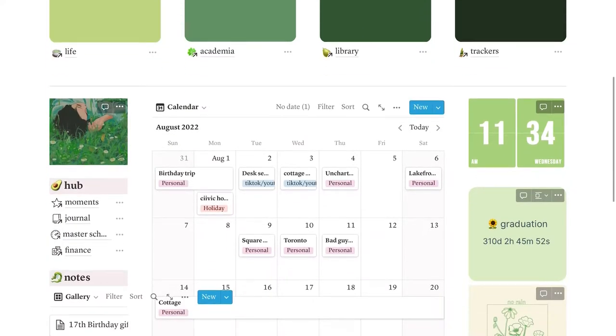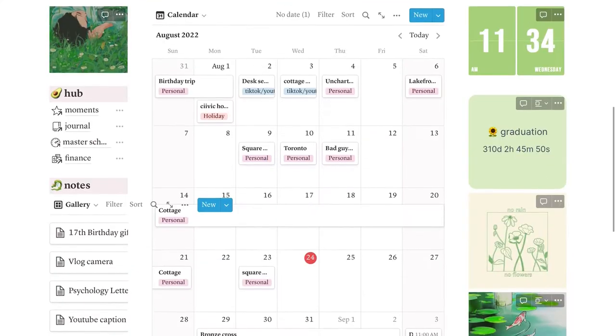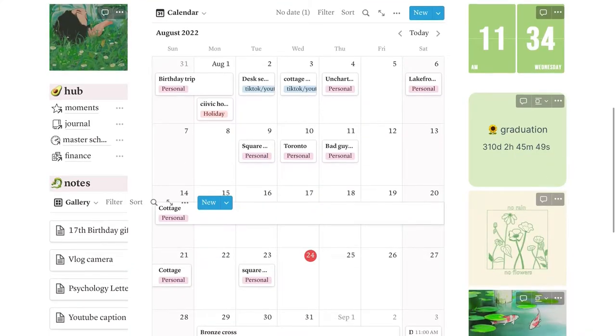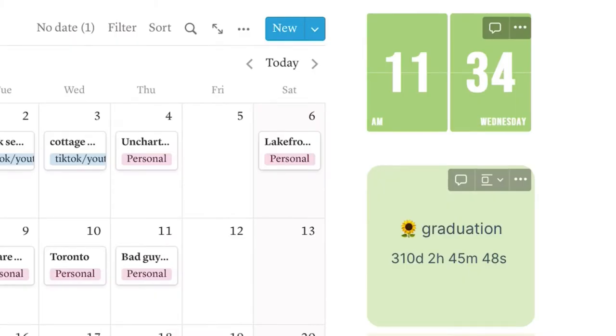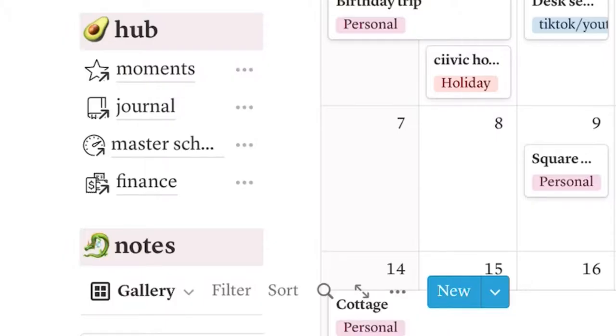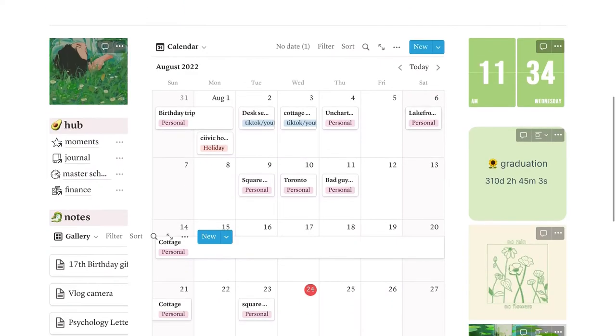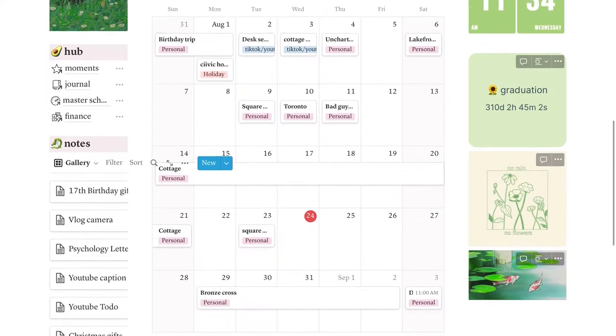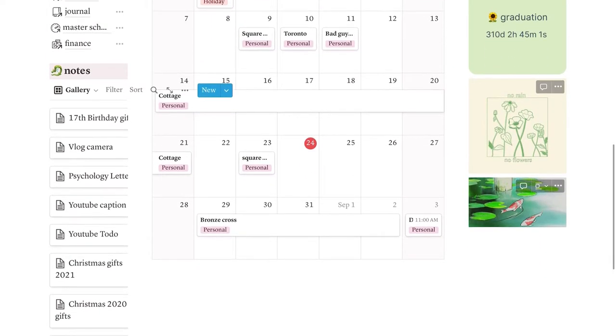Moving down, we have some widgets on the right. We have how many days I have until graduation, then some pictures and a gif. And then right in the center, we have my main calendar. On the left, we have my hub, which are some more quick links. And then we just have my notes on the left.